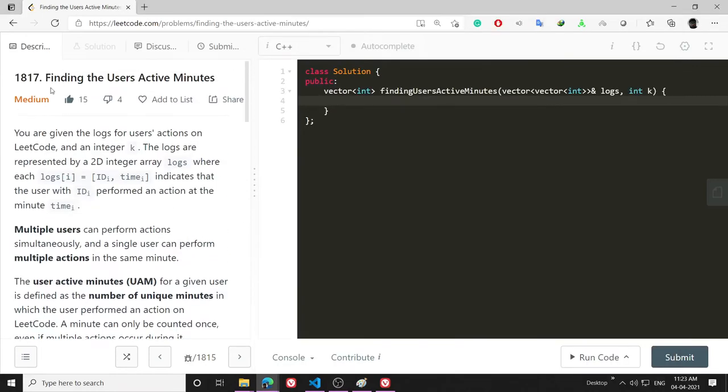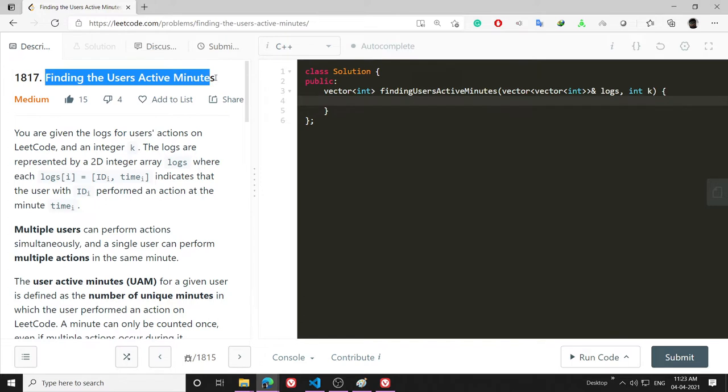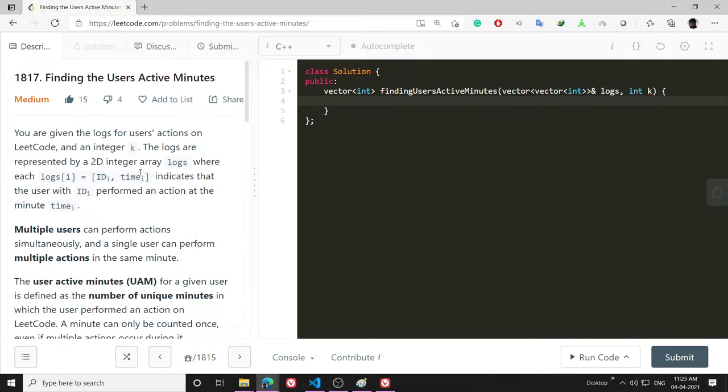Hello everyone, in this video I will be explaining the problem 'Finding the Users Active Minutes'. I think this is a little bit easier side of the medium level. In this problem, what the question is asking me...